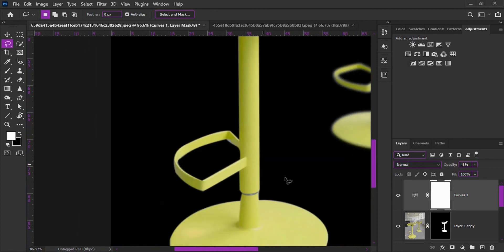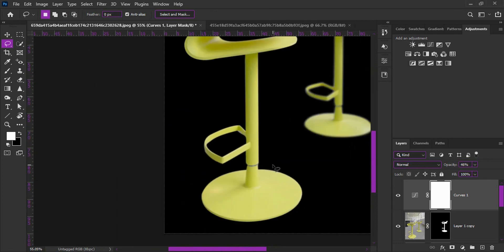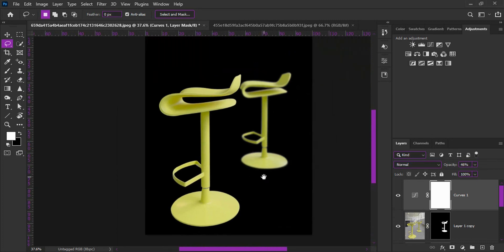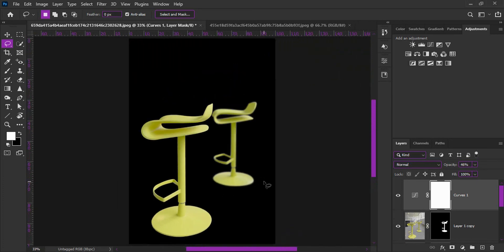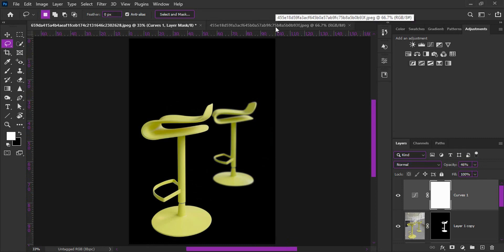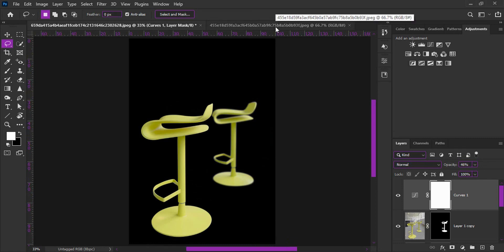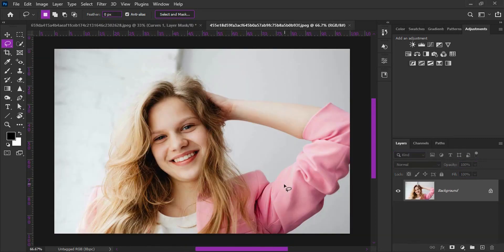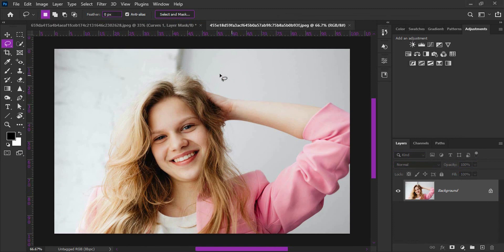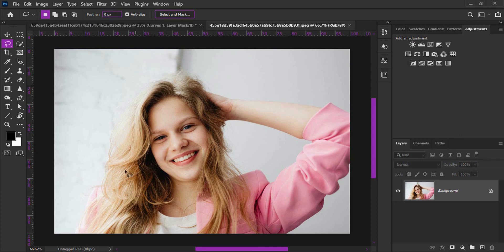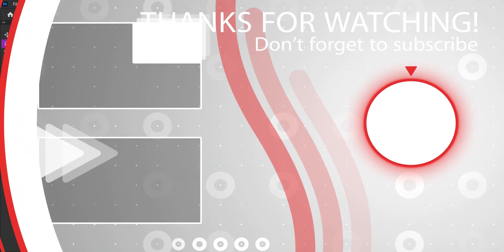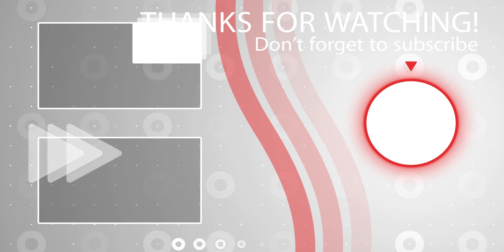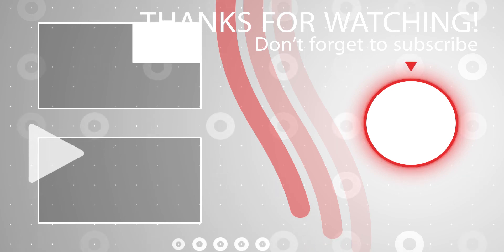In the next video, we will do hair masking so you can see how that works. See you in the next video. Stay creative and keep creative!